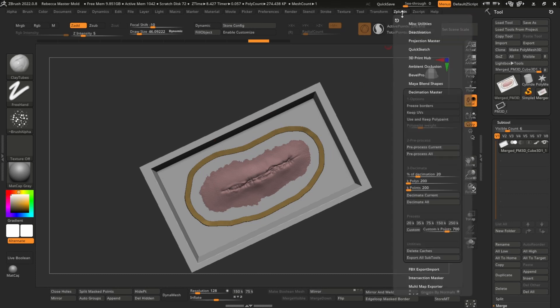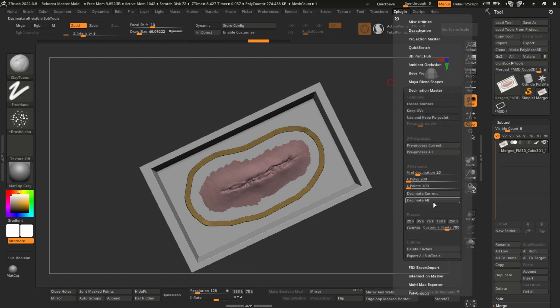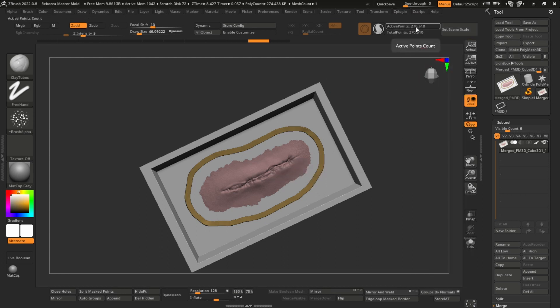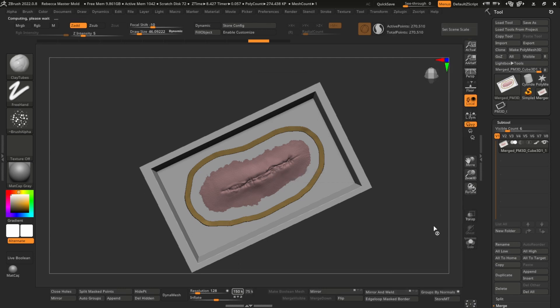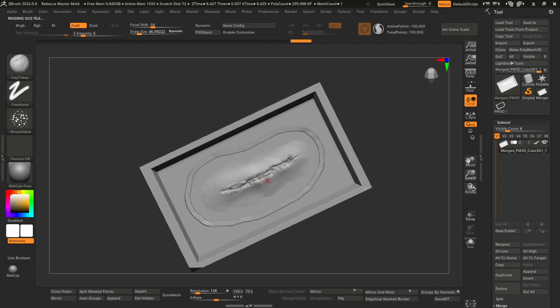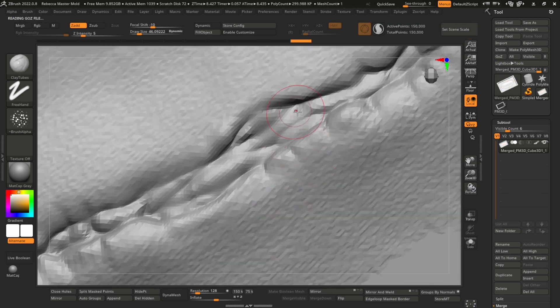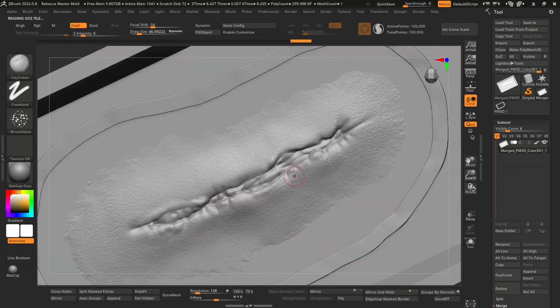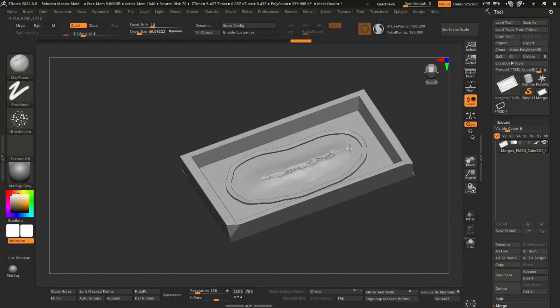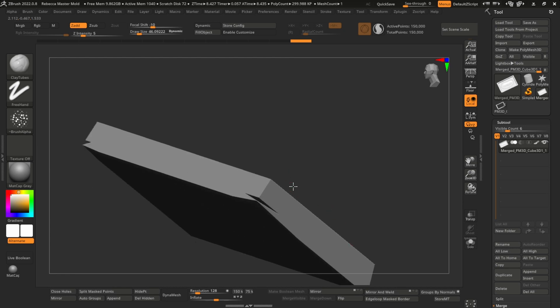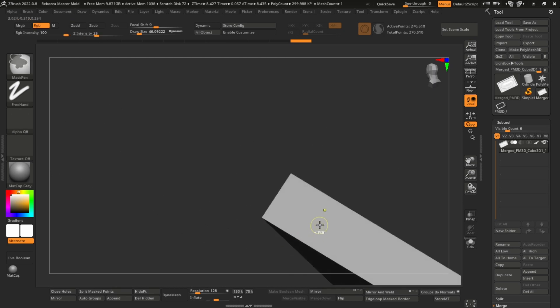Just go to Z plugin and decimation master. And basically what we'll do is reduce the polygon count to make the file size smaller. So you can go 150k, that's pretty reasonable. You can go less, but just have a look at how much detail you lose. It is pretty good. I mean, obviously your sculpt's going to be more detailed than this, but see, it doesn't actually remove too much detail.